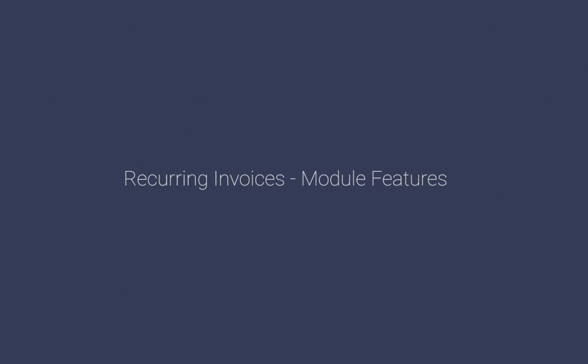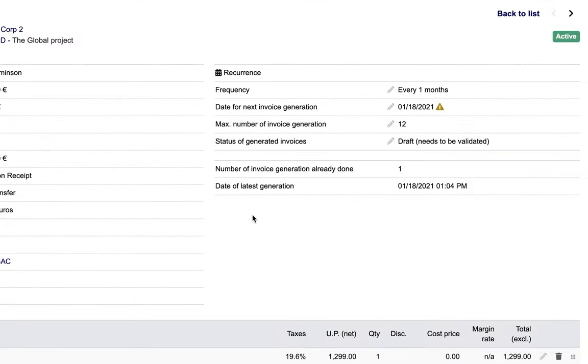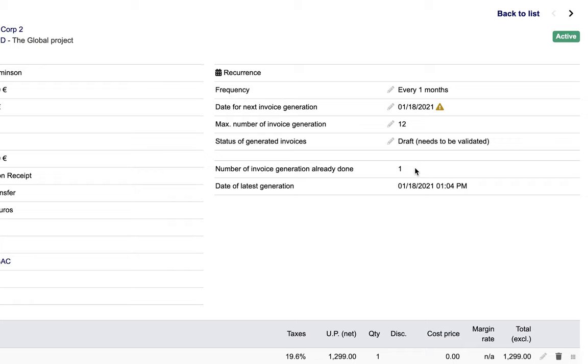Recurring Invoices module features. You can find two fields in the detail view of a recurring invoice that provides information about the status of the invoices generated from the recurring invoice. The Number of Invoice Generations Already Done field gives the number of recurring invoices that have already been generated and issued from the recurring invoice. The Date of Latest Generation gives the date when the latest invoice was generated and issued from the recurring invoice.